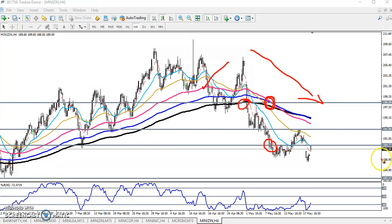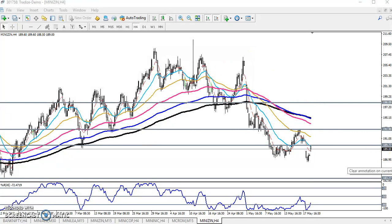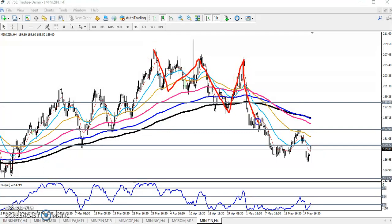Rule number two: according to the projection method, the market is creating lower lows and lower highs — lower low, lower high, lower low, lower high. That confirms it is running in a downtrend.